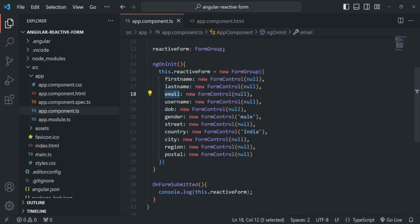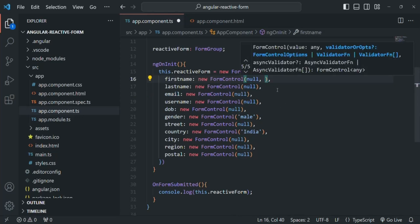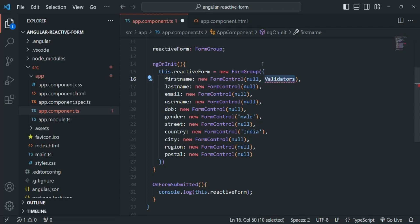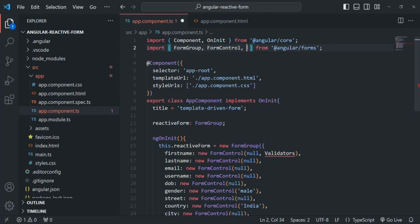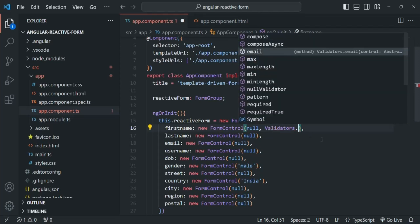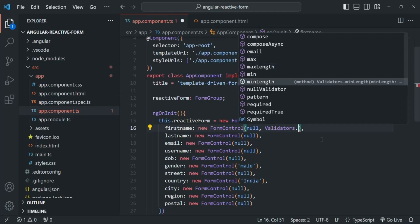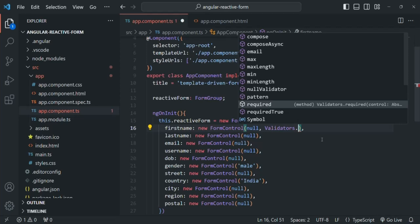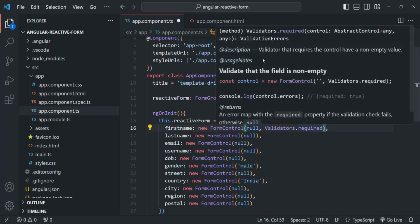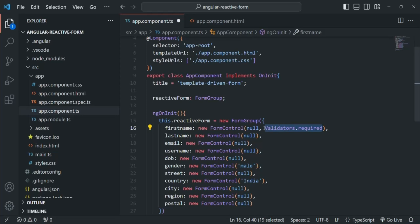For first name, last name, and email to be required fields, we pass a second optional argument to the FormControl constructor. We use the Validators class, imported from '@angular/forms'. On Validators we have a list of validators — email, max, maxLength, min, and required. Using Validators.required makes that form control a required field, meaning the user must enter a non-empty value. Let's apply the same validator to last name and email as well.